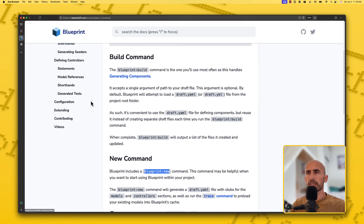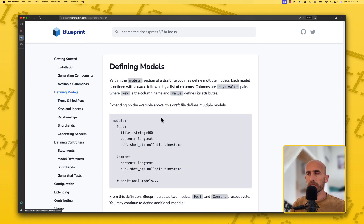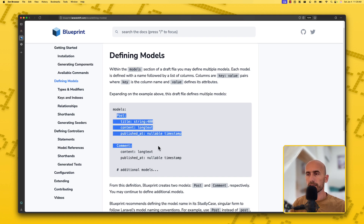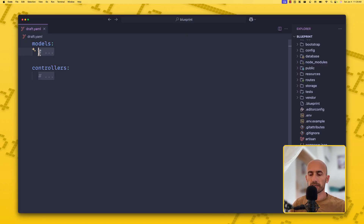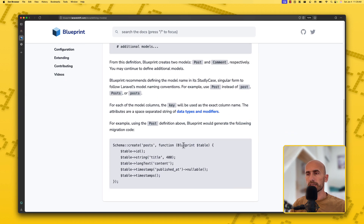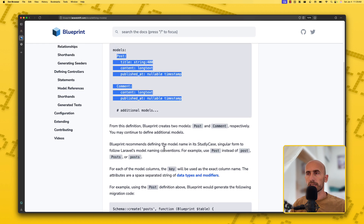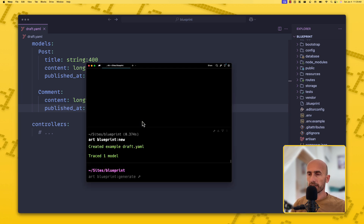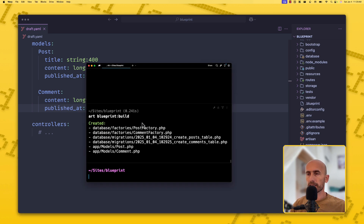Now let's see how we can use Blueprint for defining models. For example, Post with a comment: title as a string, content as long text, published_at as a nullable timestamp. Let's copy those definitions and paste them into models in our draft.yml. Then, if we save this and run php artisan blueprint:build in the terminal, it's going to generate the post factory, comment factory, post migration, comments migration, post model, and comment model.